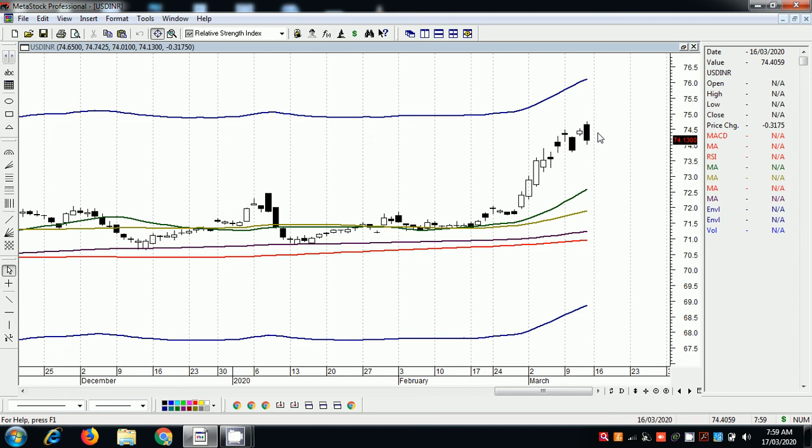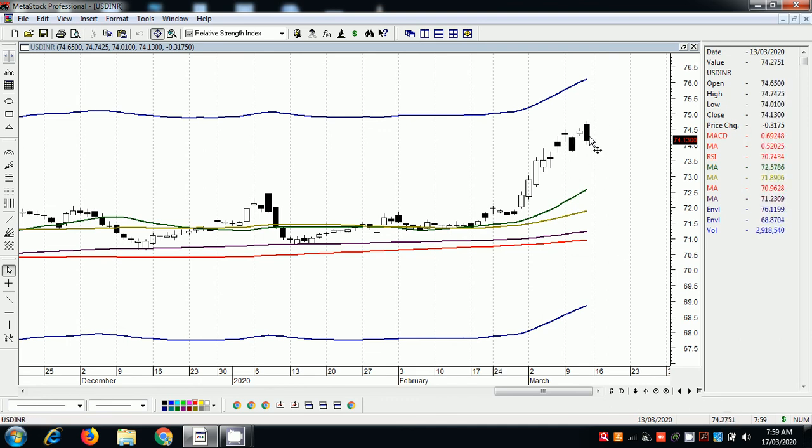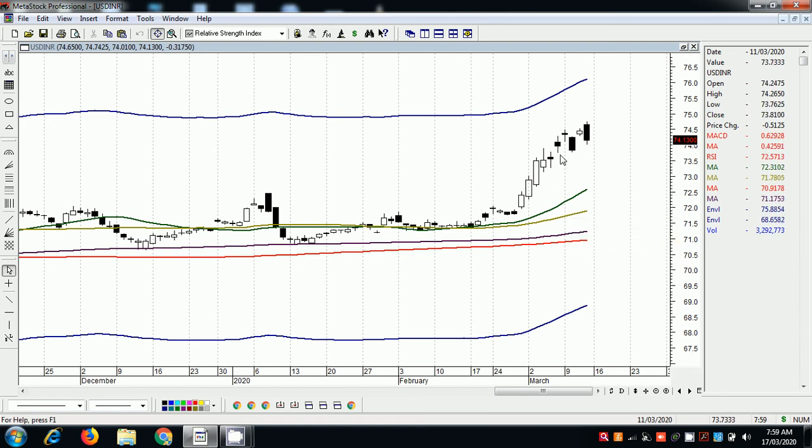If you want to borrow, this is a good time to borrow in foreign currency. If an exporter has a dollar in foreign currency, this is a good time to encash. The probability of reversal is very high.